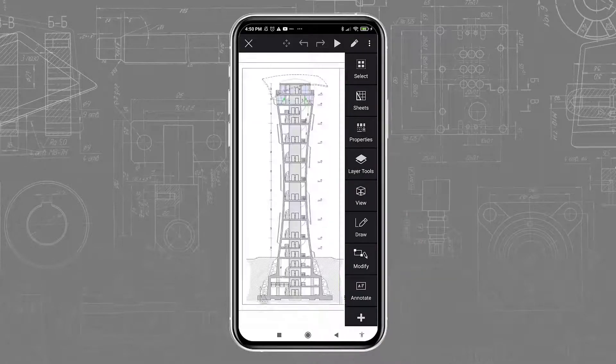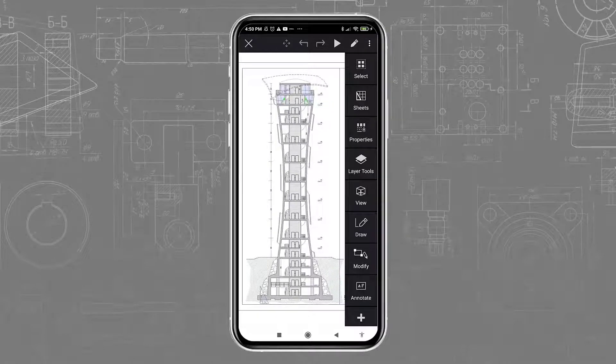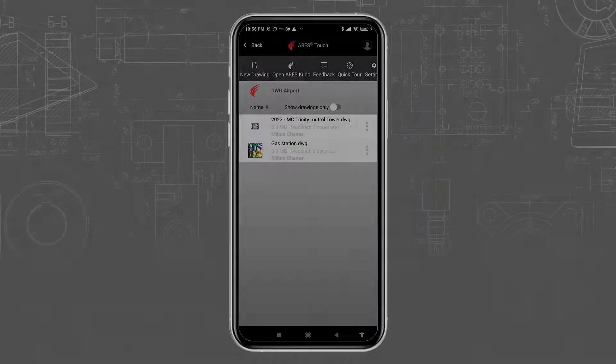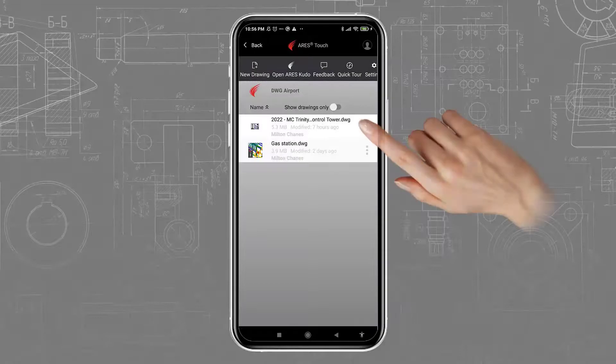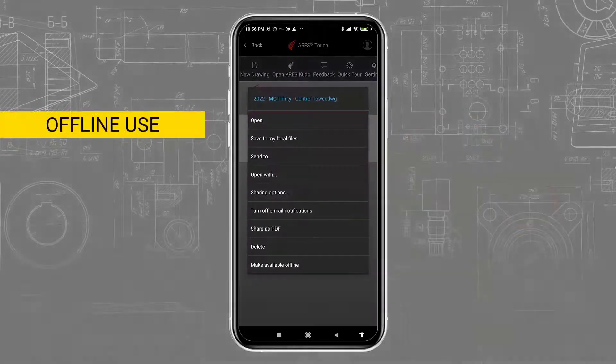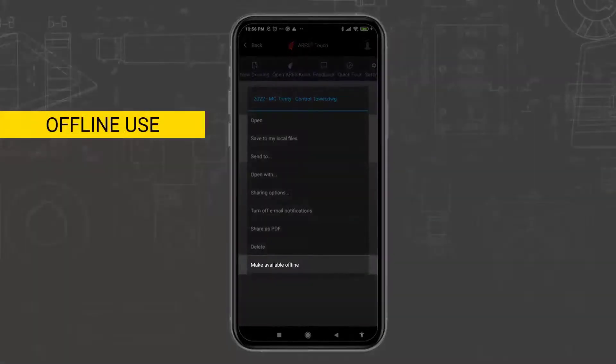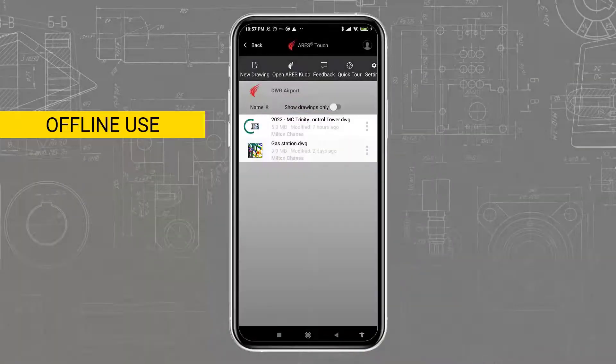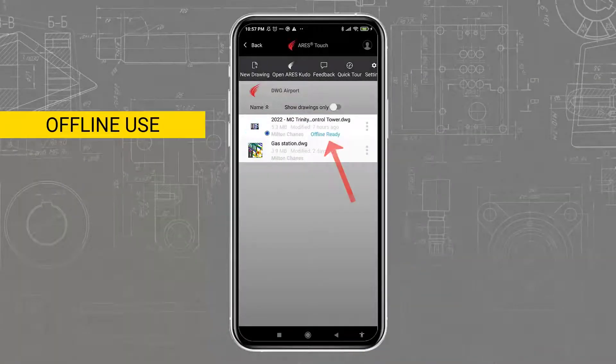Ares Touch enables you to work even if you have no internet connection, including when the file is stored in the cloud. In the File Options, you can choose to make it available for offline use. This also happens automatically when you open a file.